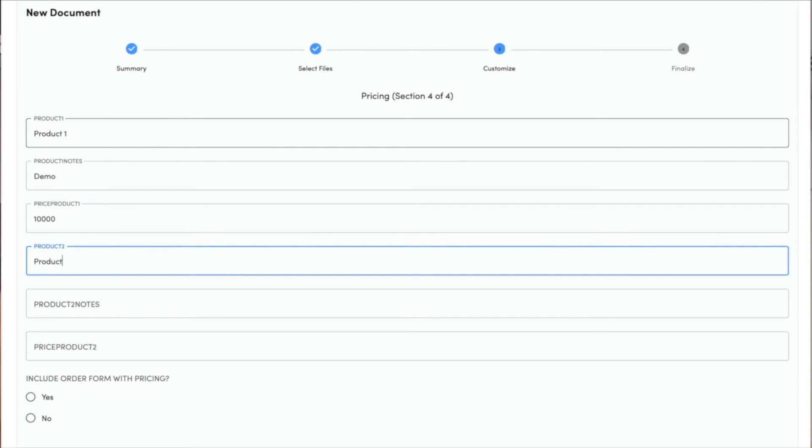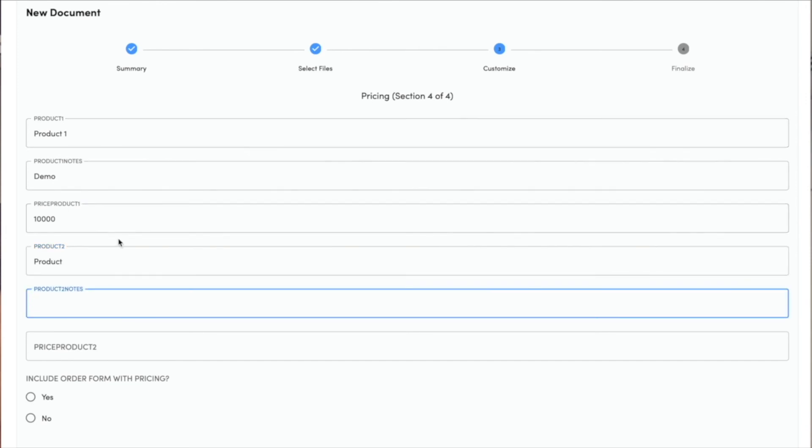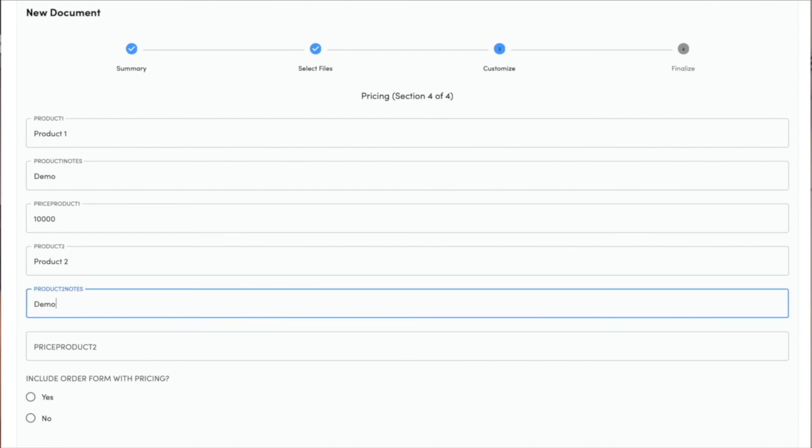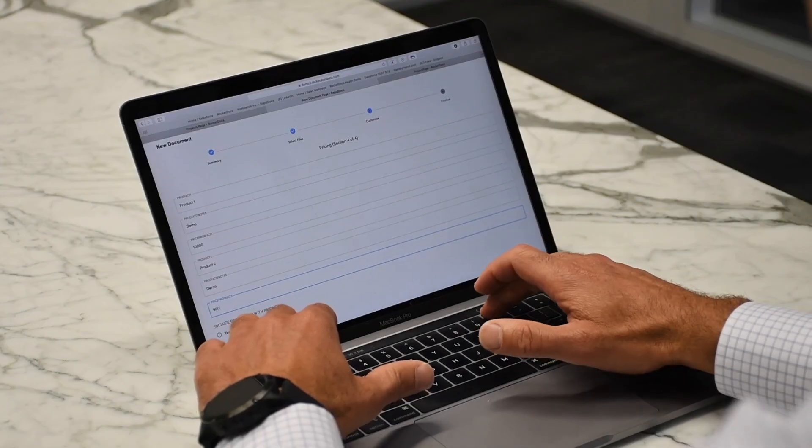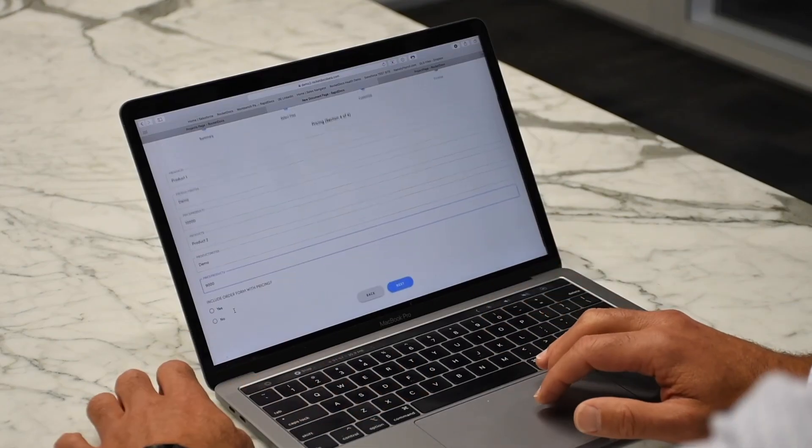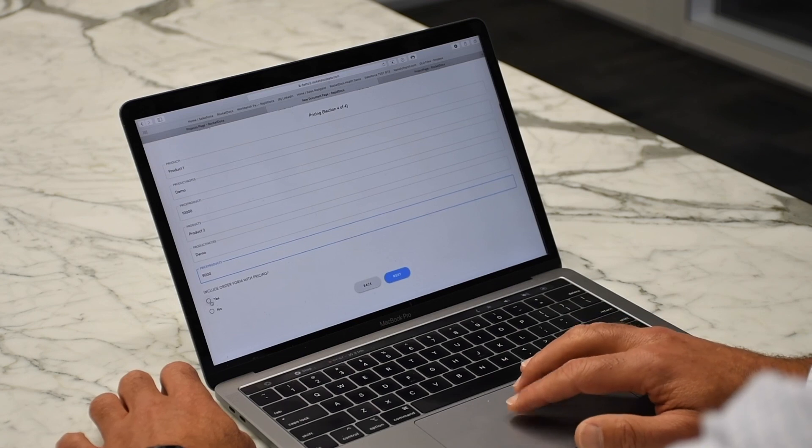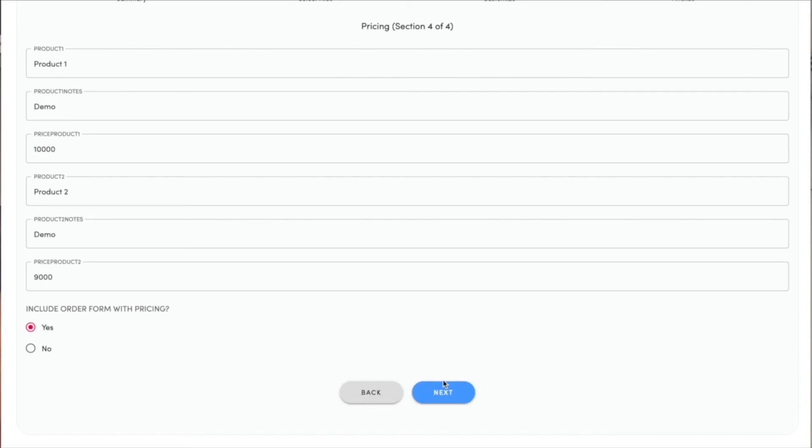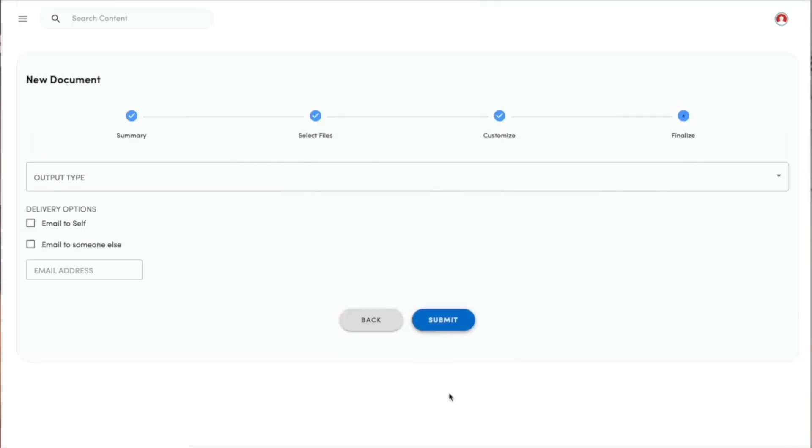I'm also going to include information on product 2. That's also a demo product, and we're going to say that one is $9,000. I do want to include an order form with pricing in the document.